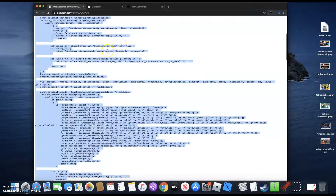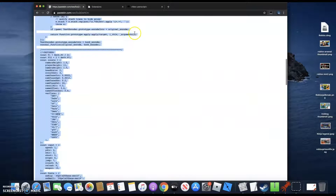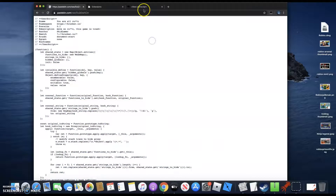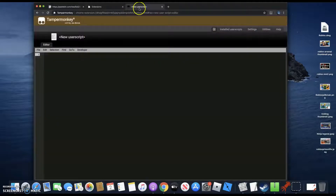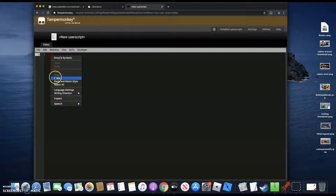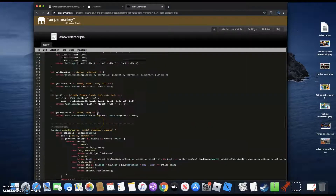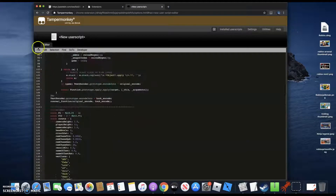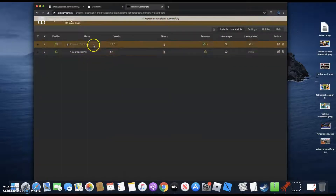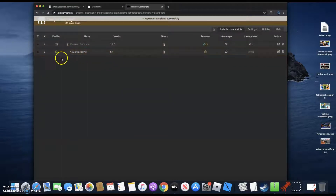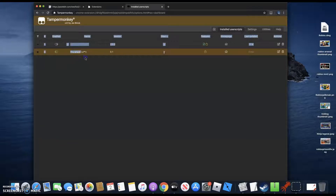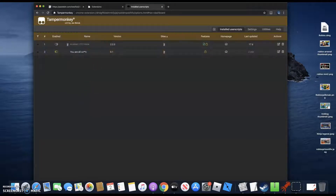Press Command-A to select all — if you're on Windows, do whatever you do to select all. Then go over to our new user script, right-click and paste. Now you can see we have all this code. Go to File and press Save. Just don't mind the title, because I didn't make this script.